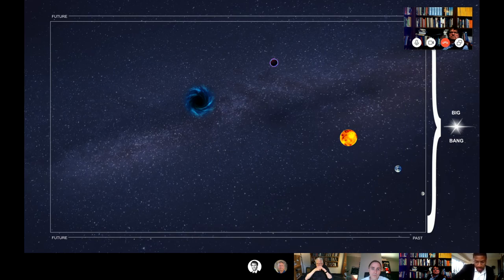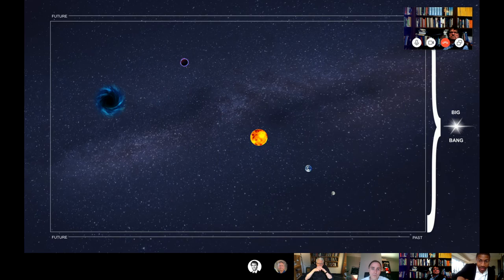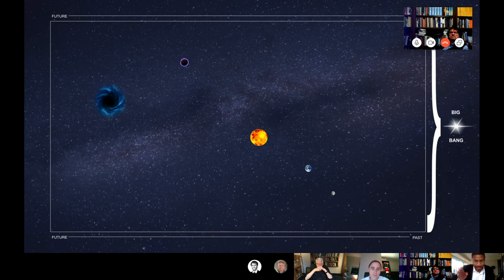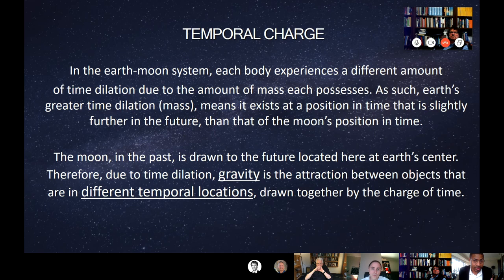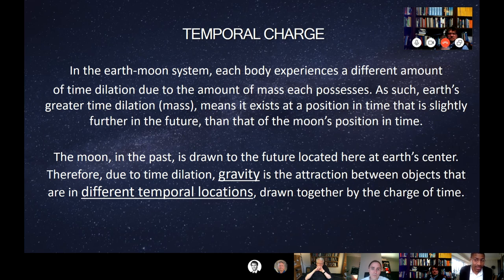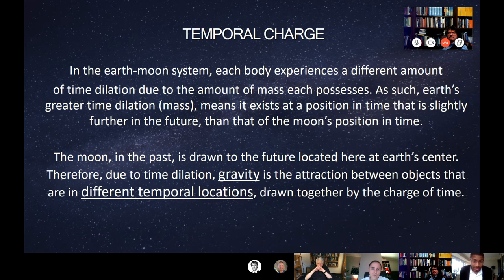Keep an eye on the units. I need to bring this back into our normal view of three-dimensional space. The Moon is in the past. So going with that train of thought, this is the dimension of time again. And combining Einstein's relativistic time and Newton's, they're not all at 12 o'clock, but they're all moving through time at the same uniform speed. So in the Earth-Moon system, each body experiences a different amount of time dilation due to the amount of mass each possesses. Earth's greater time dilation, its mass, means it exists at a position in time that's slightly further in the future than that of the Moon's position in time. The Moon in the past is drawn to the future located here at Earth's center. Therefore, due to time dilation, gravity is the attraction between objects that are in different terms or locations, drawn together by the charge of time.